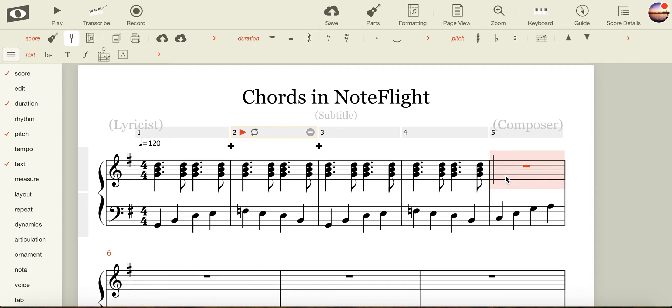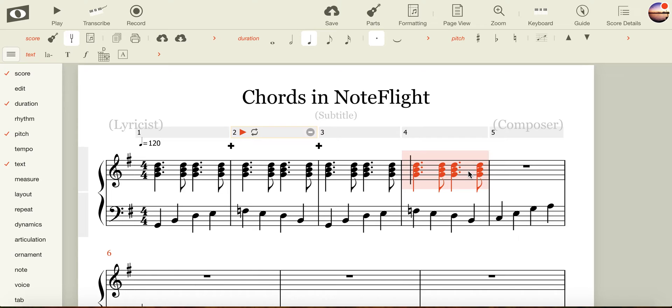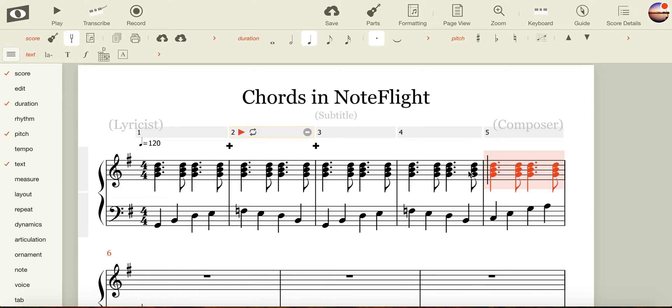In our next bar of music, we need to move to the C triad, or triad number four. The simplest way to do that is to click in our fourth bar and to replicate the notes over.